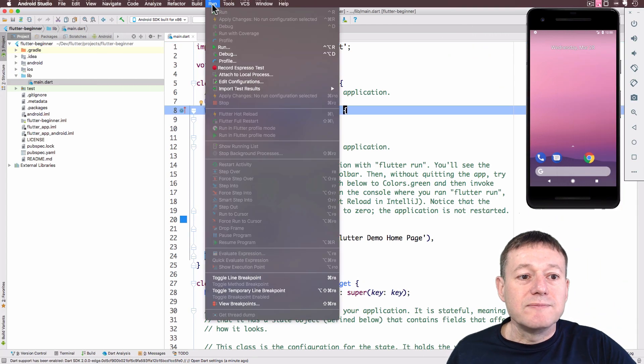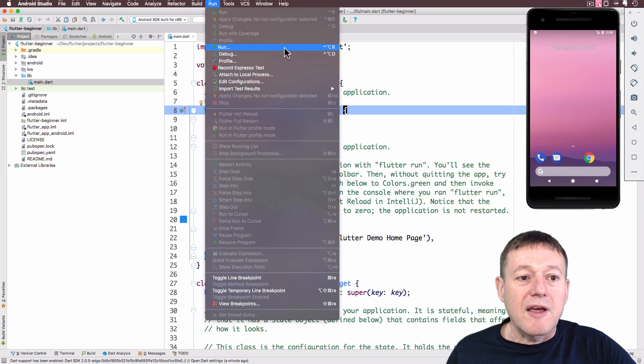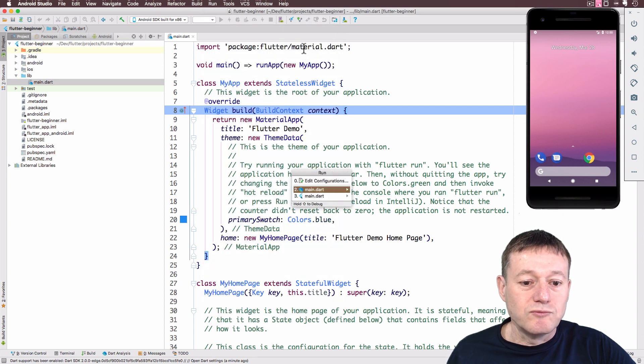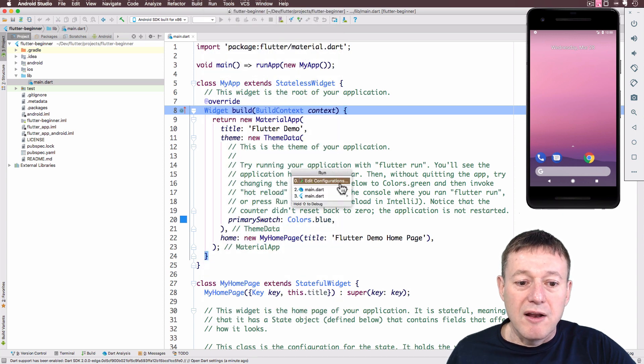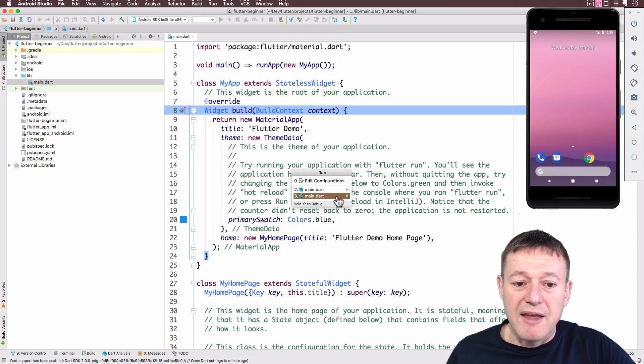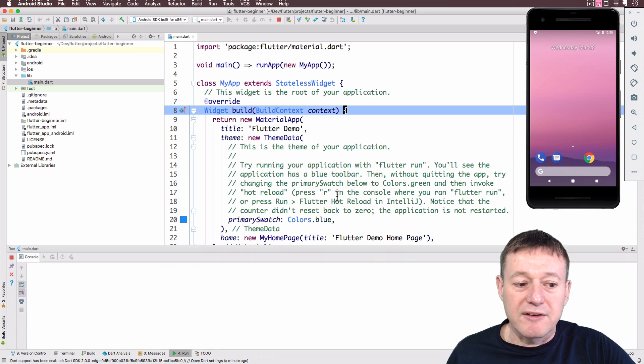Okay, now I'm going to click run. Go down here and select run. And I'm going to select number three, main.dart configuration.